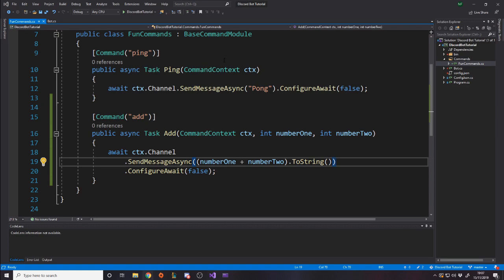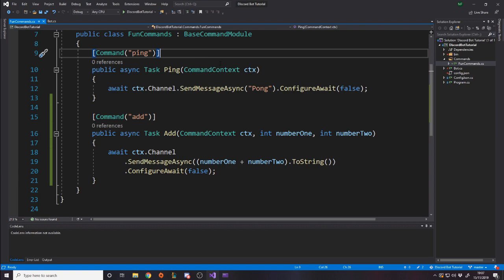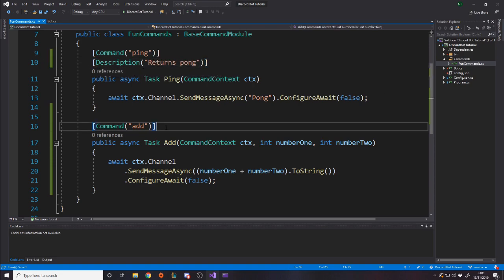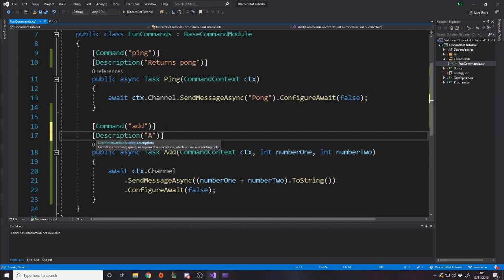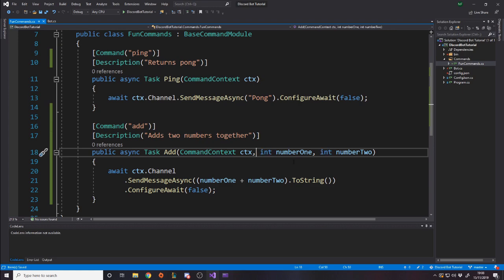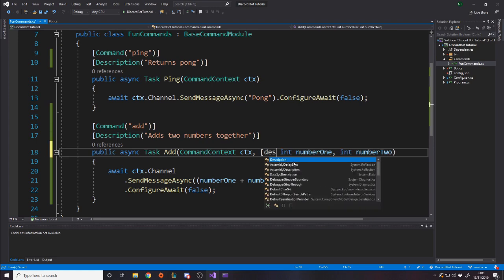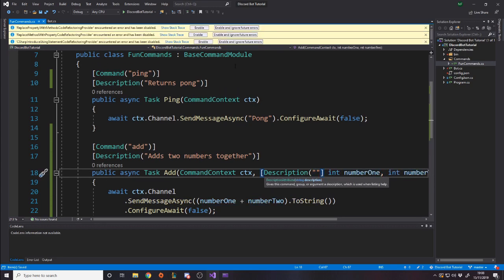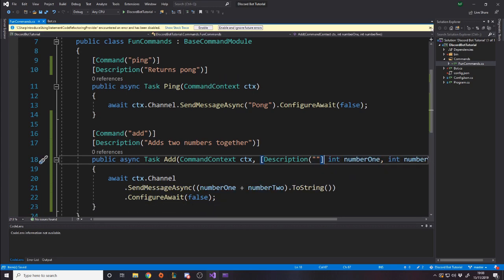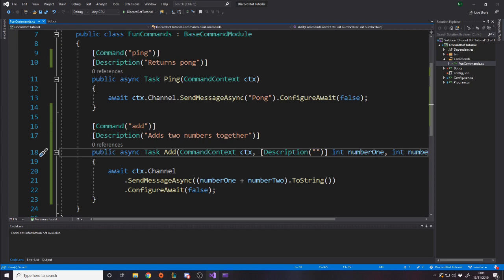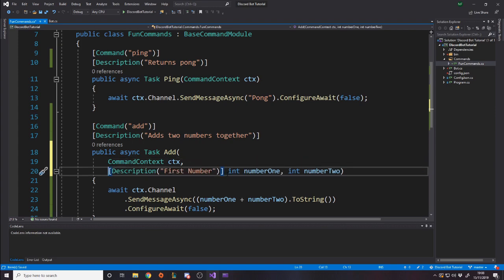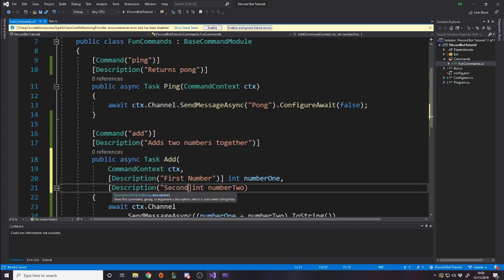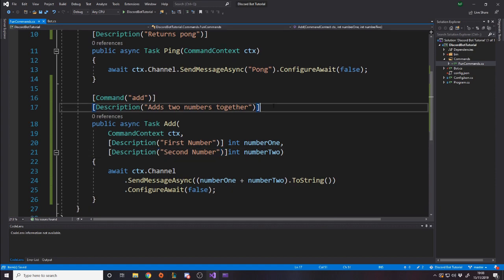So I guess the last thing to do for this video is to quickly mention the descriptions. So essentially you can set a description on a command. Let's do that. Ping, description, and then we can just say returns pong. And then description, adds two numbers together. And that's how you tag the command. And then we actually want to also tag the variables. So this int number one, we might want to tag saying the description for this specific number is going to be something. Let me just close that bracket. So in here we might want to say the description is just going to be first number. I'm going to separate this into some extra lines so we can actually read it. And we're going to say description, second number.